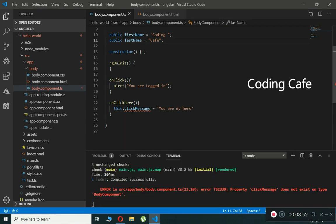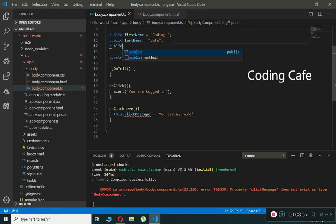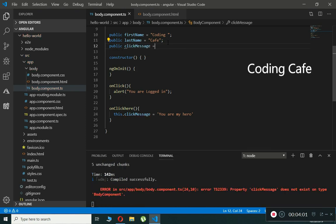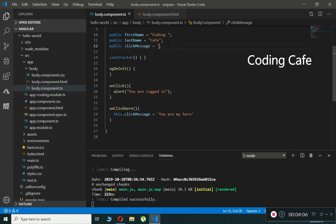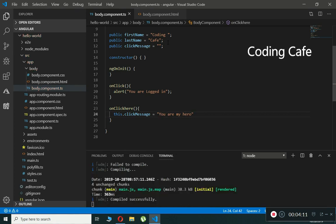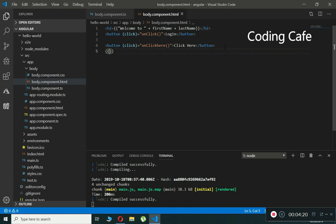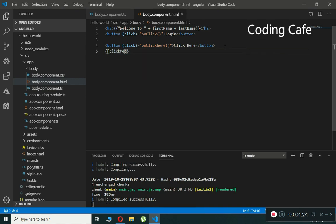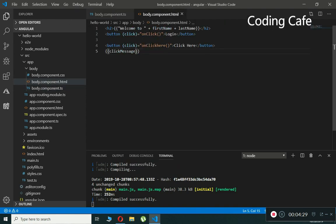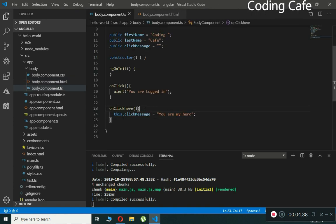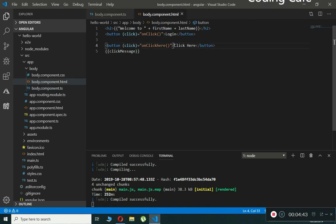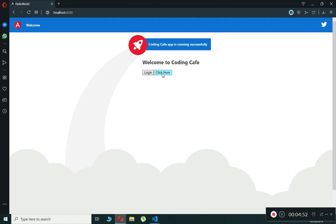We'll create a public property called clickMessage and initialize it to an empty string. Then we add interpolation in the template: {{ clickMessage }}. When the user clicks on the button, Angular calls the onClickHere() method from the component, which sets the message. If we click the 'Click Here' button, you can see 'You are my hero' displayed via interpolation.